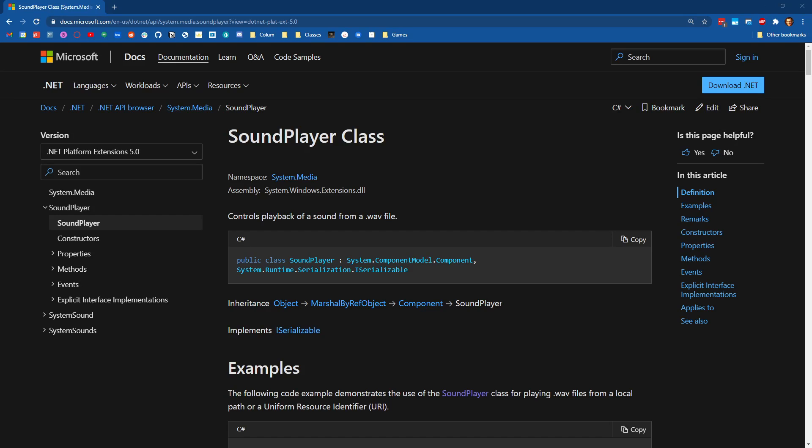In this video, I want to talk about playing sound from a console application. So someone in class today asked if that was possible, and it is possible if you're on a Windows machine, but we're kind of edging into the territory where you would really be reaching for some tool that already has an audio engine in it.